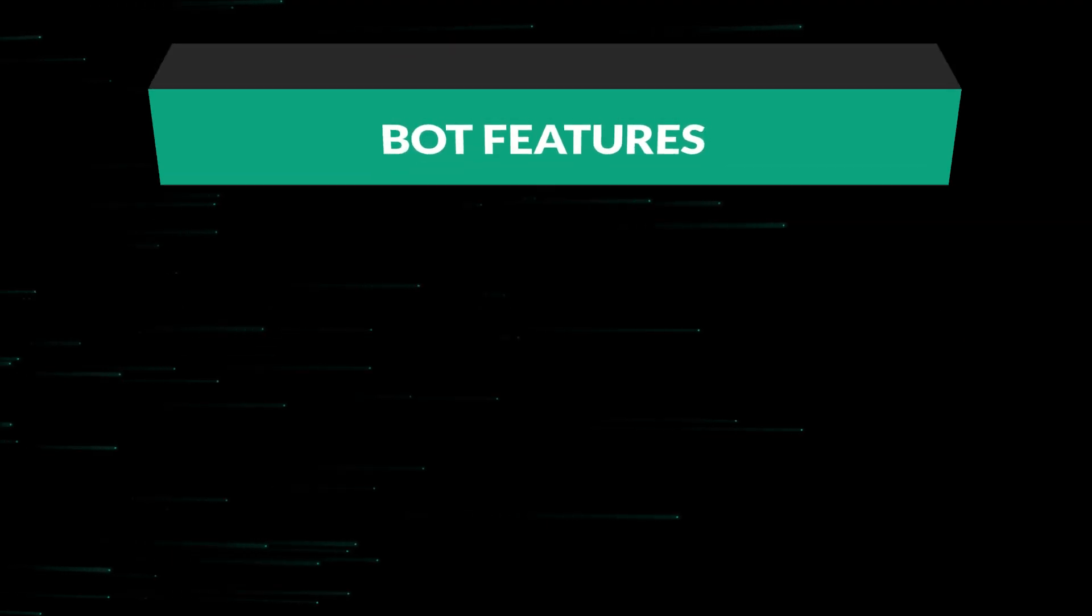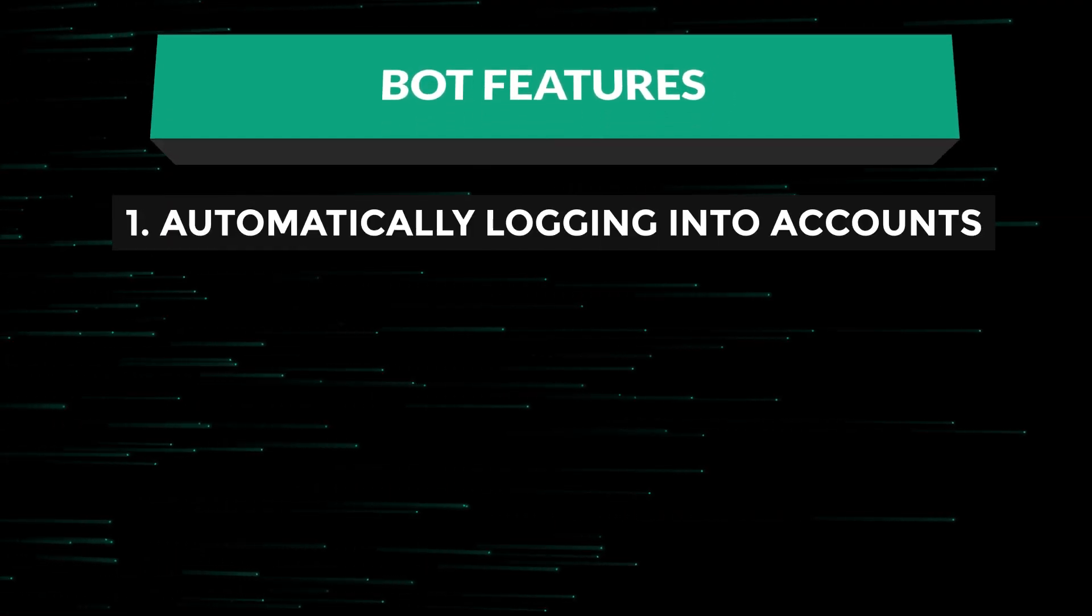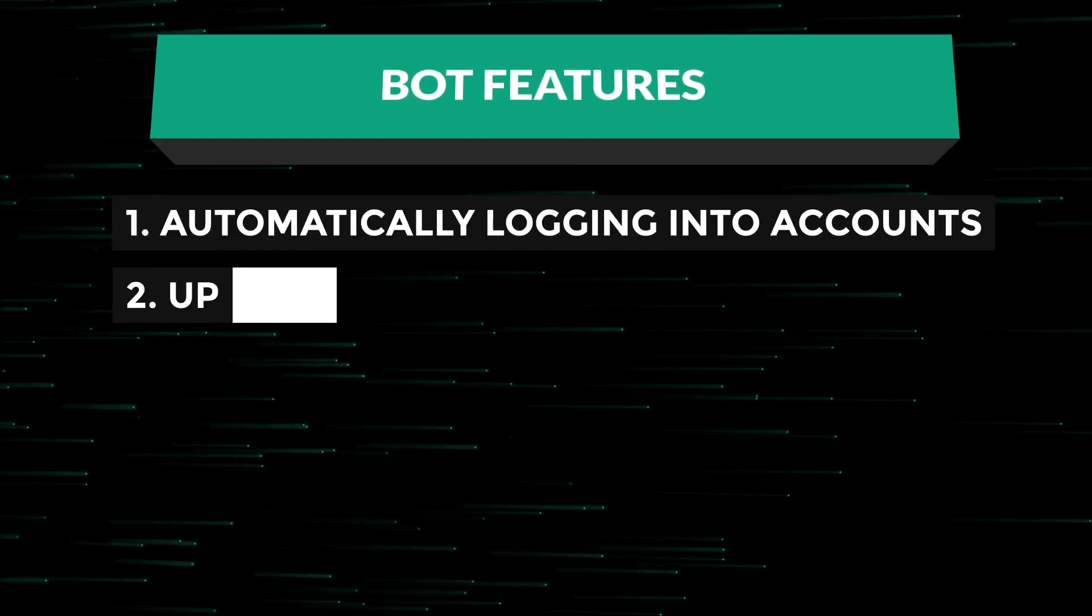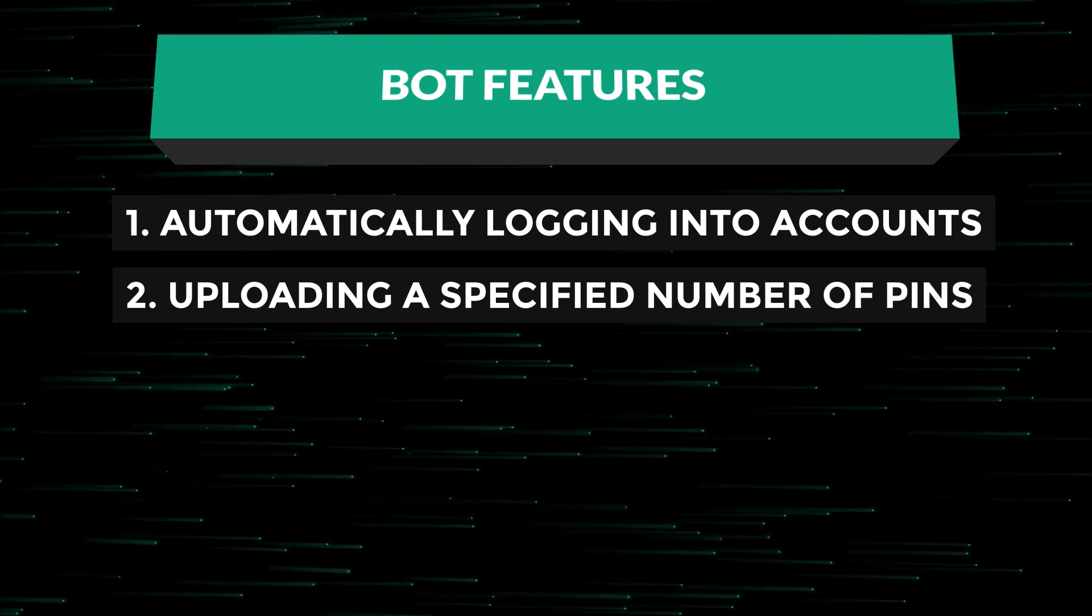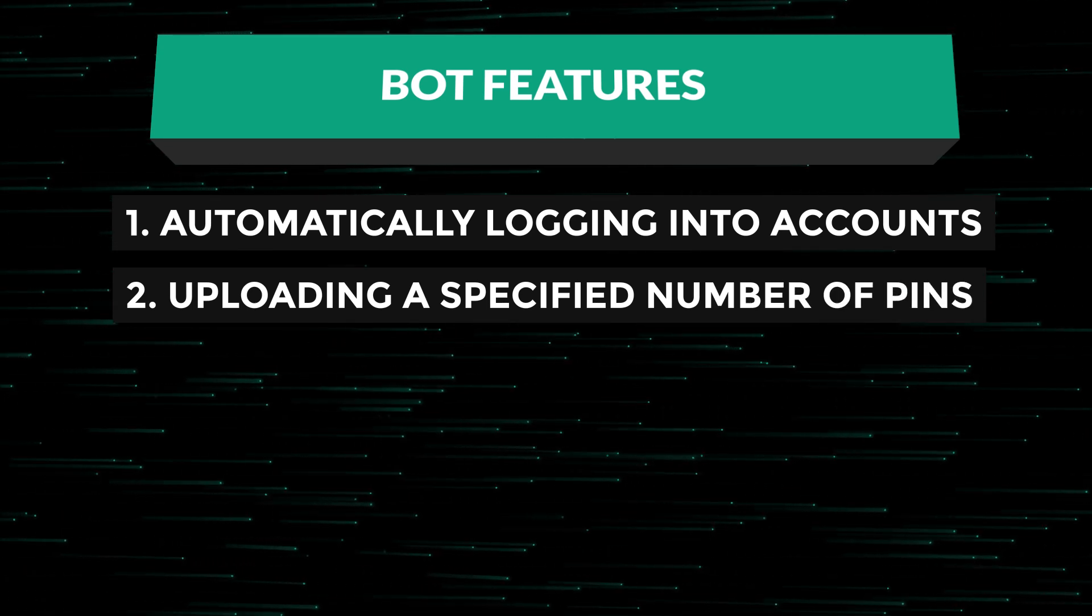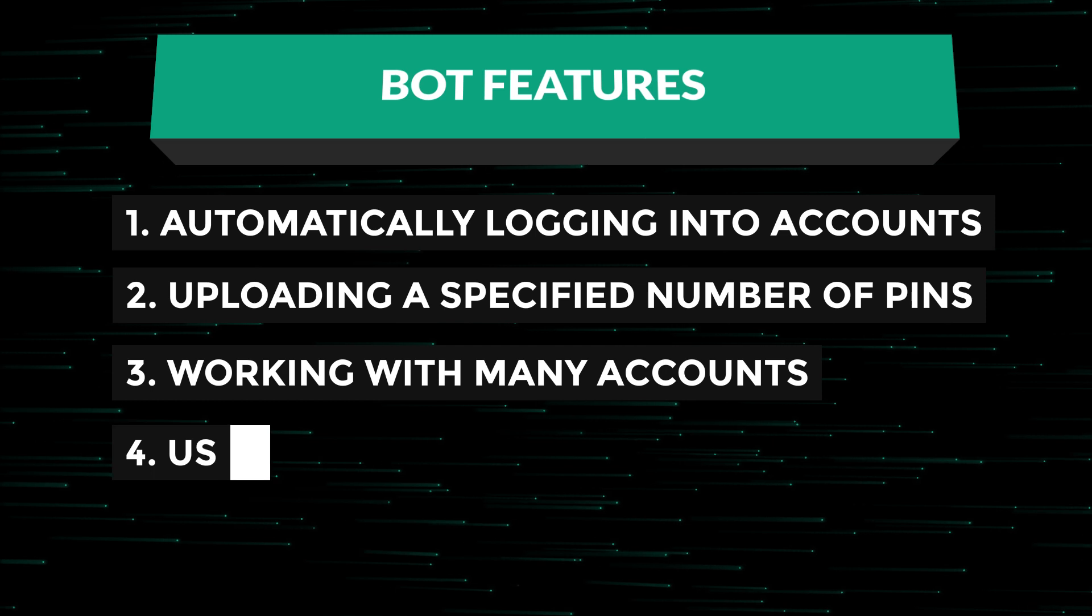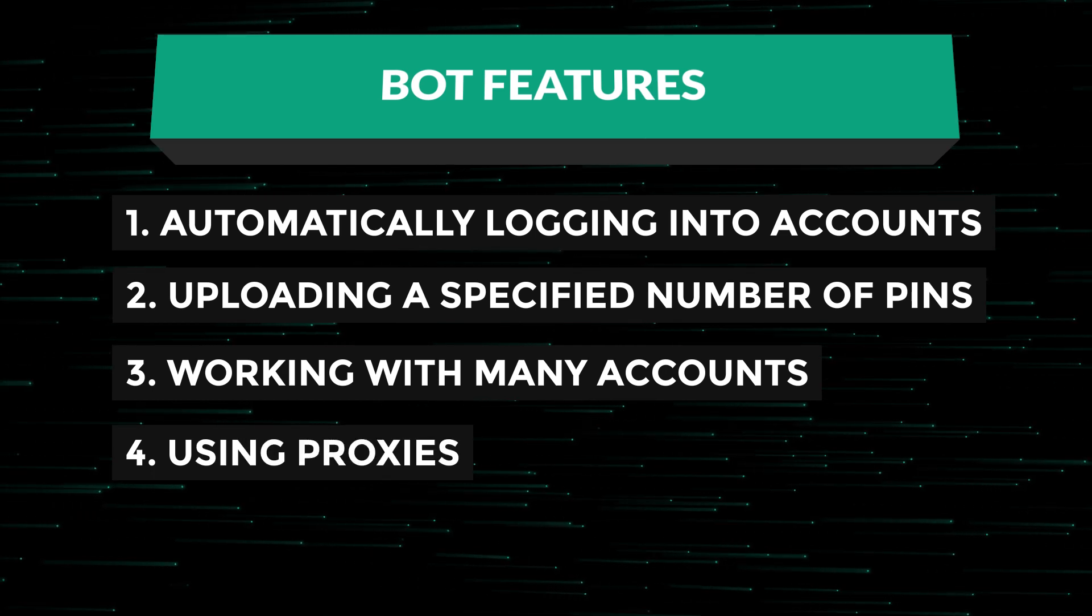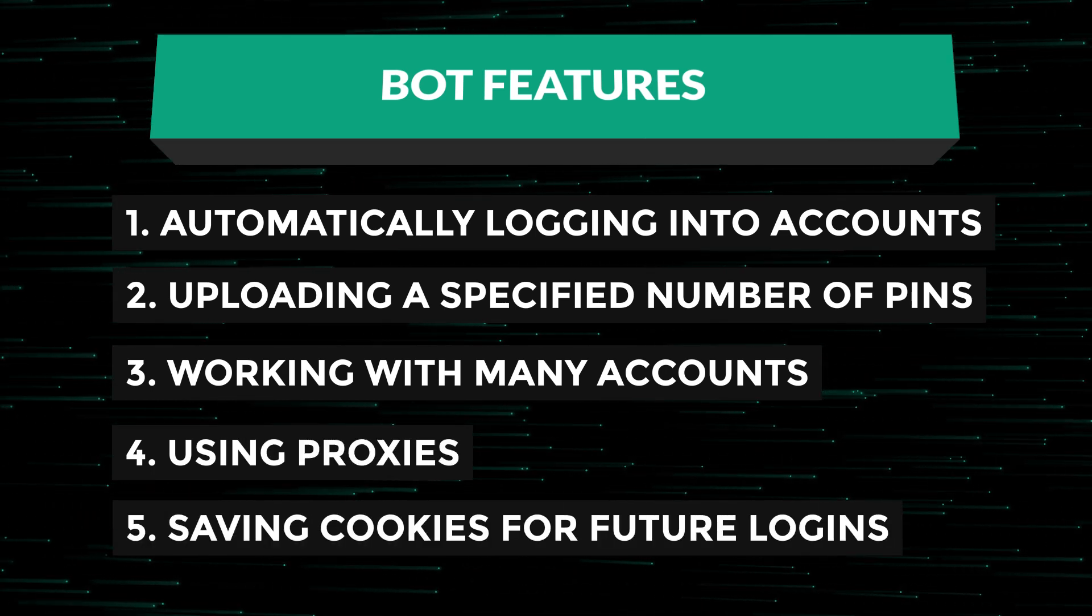Our bot will be capable of automatically logging into accounts and uploading a specified number of pins with a defined timeout, working with a large number of accounts, utilizing proxies, and saving cookies for future account logins.